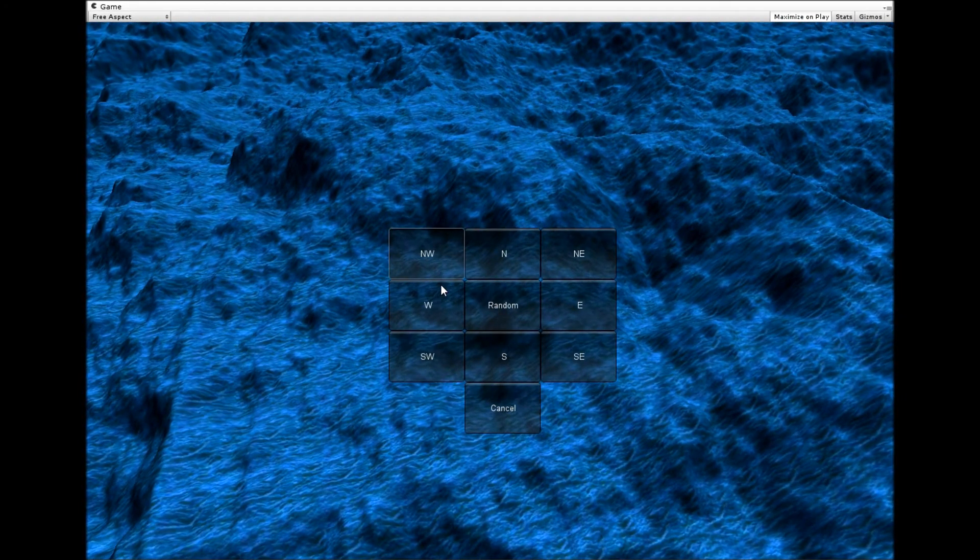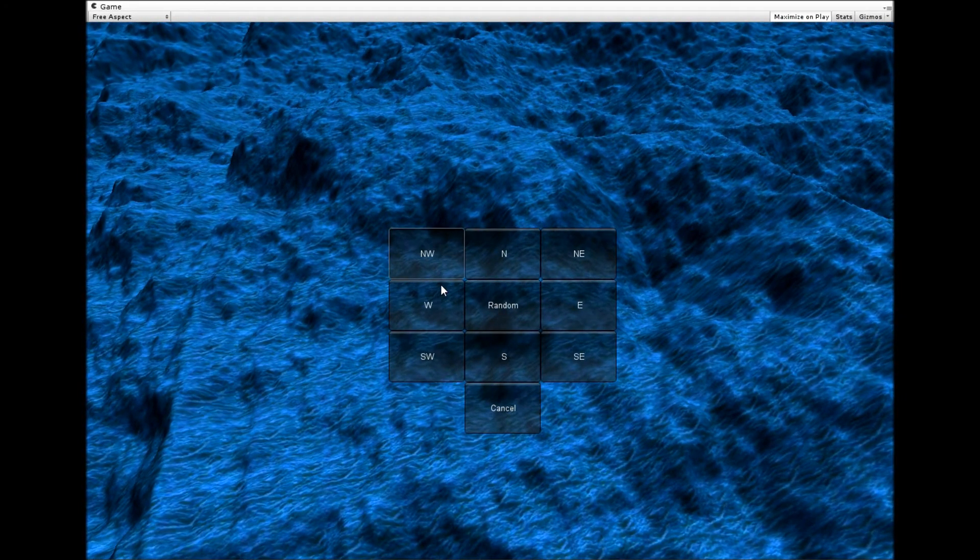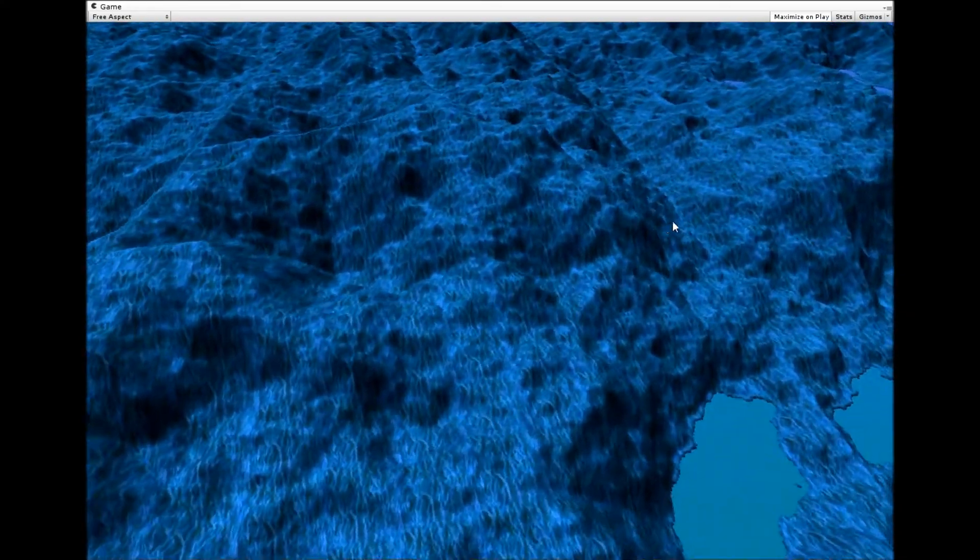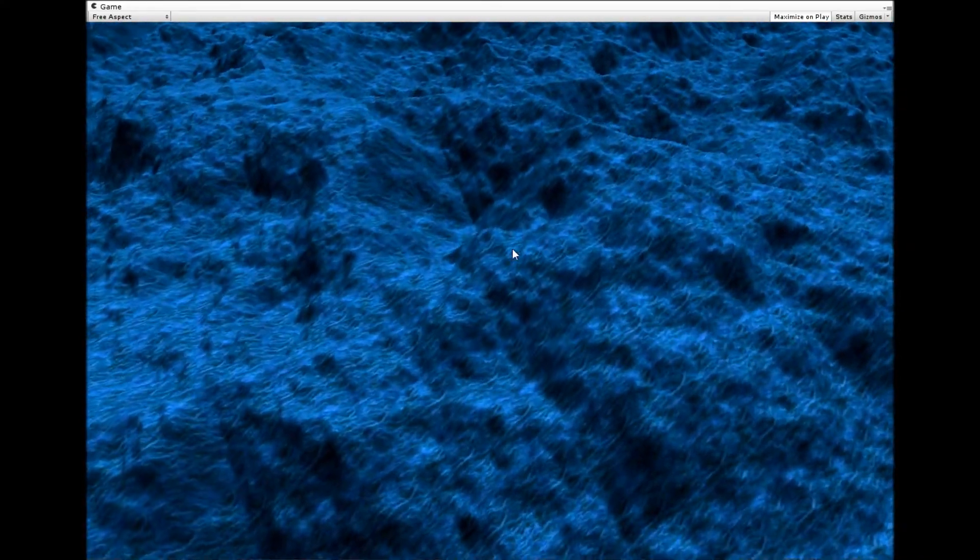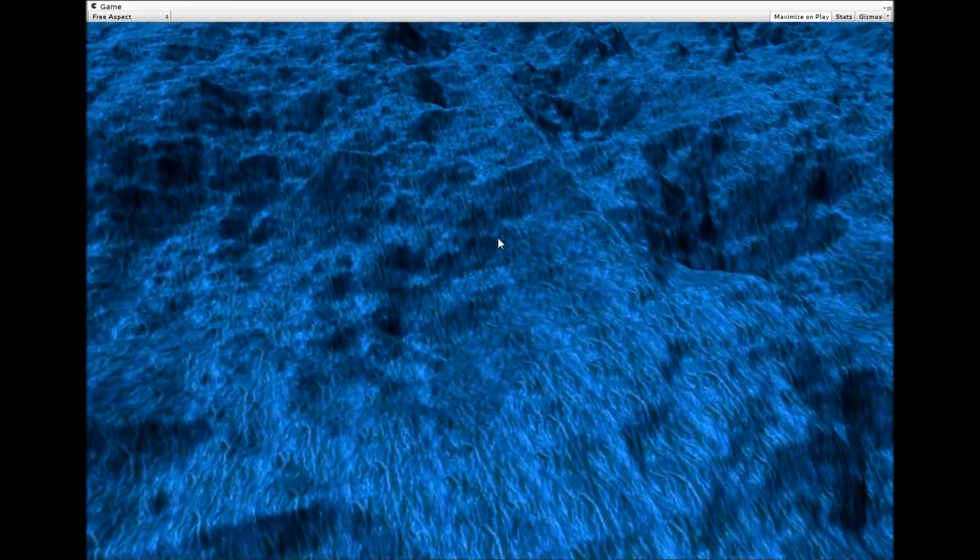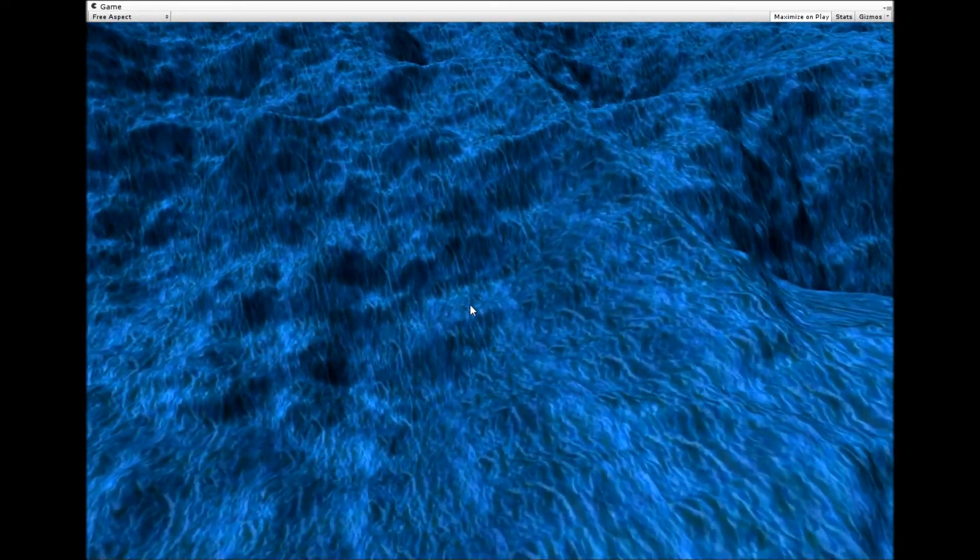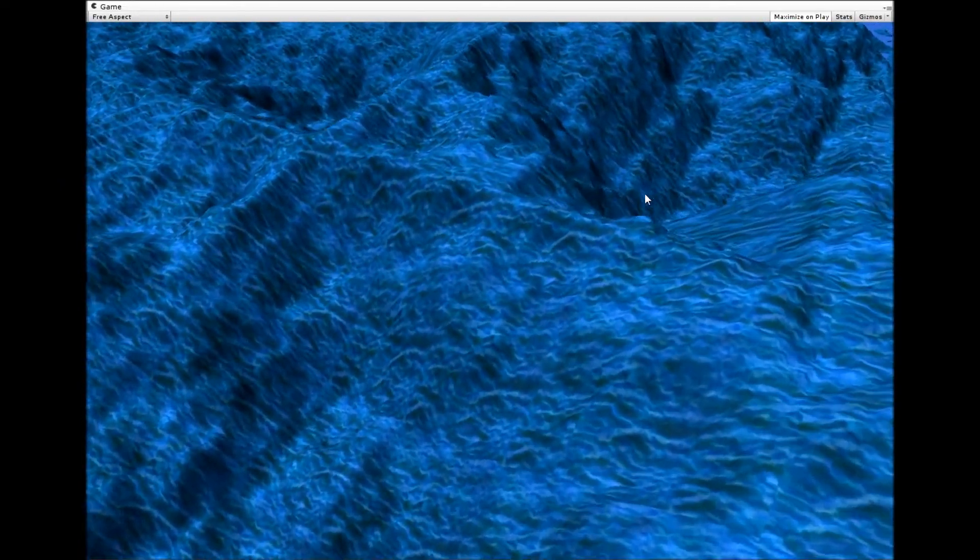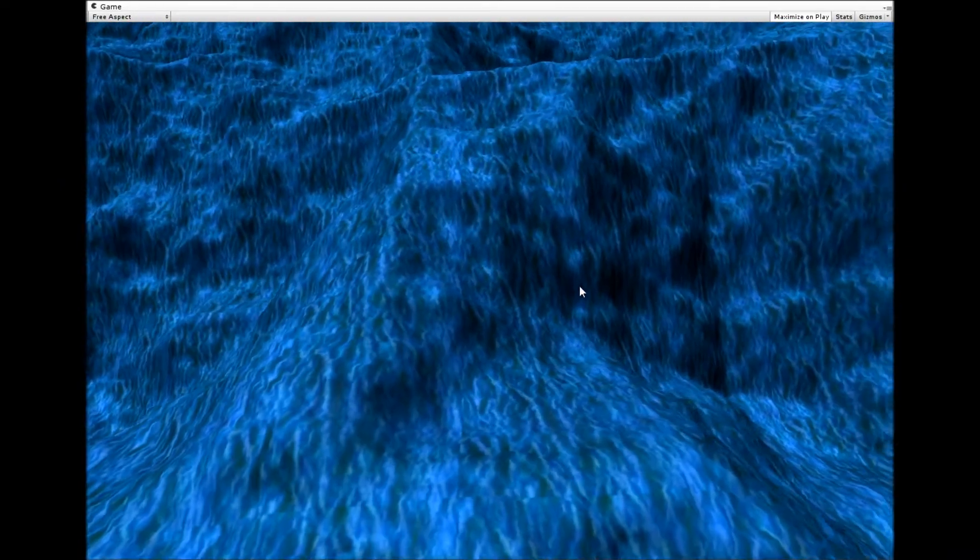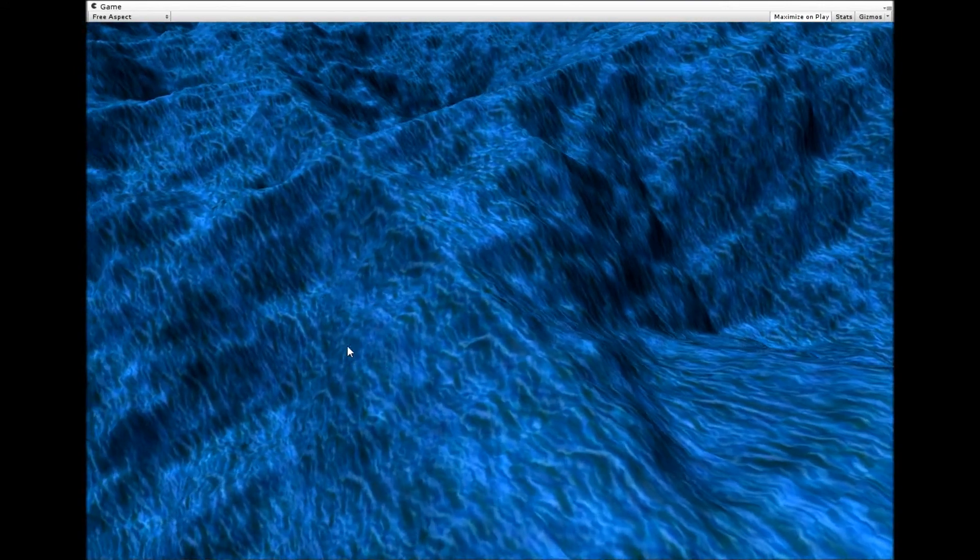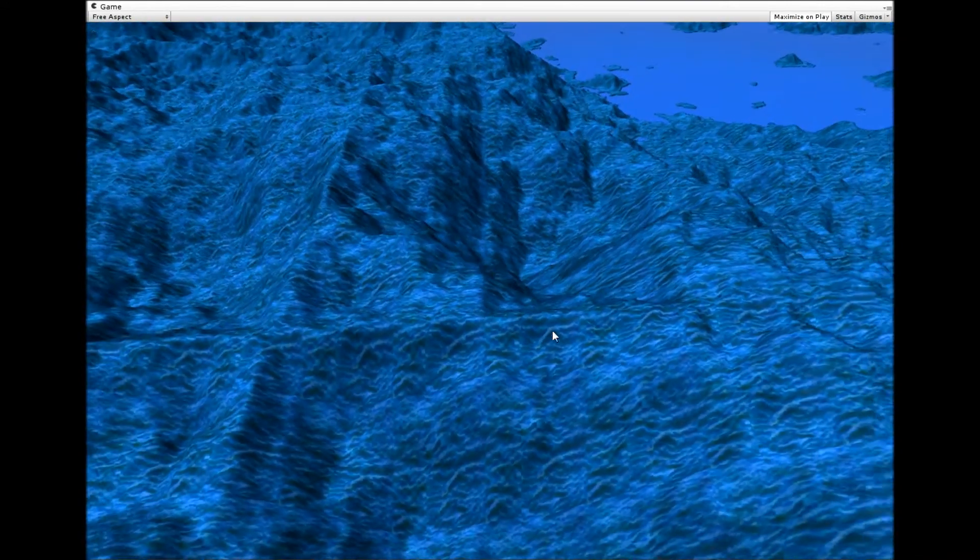Wind erosion smooths one side of hills and roughs up the other. You won't really be able to see it very well on this because it's all the same texture, but it is happening, just trust me.